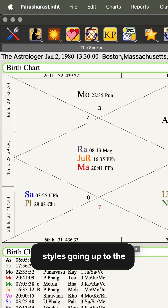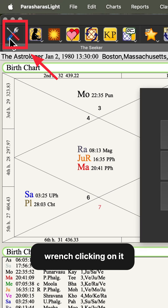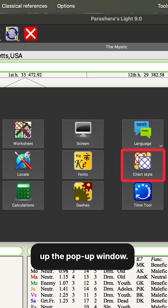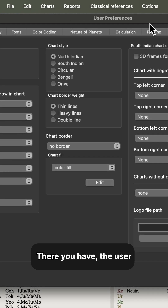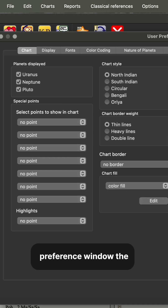You can find the chart styles by going up to the red screwdriver and blue wrench, clicking on it, and you'll see it will open up the pop-up window. You can click on chart styles, and there you have the user preference window.